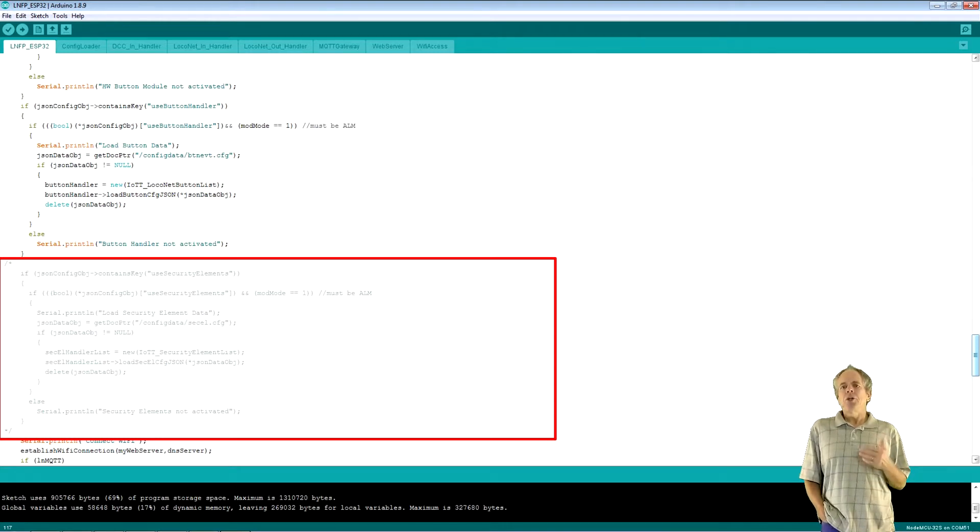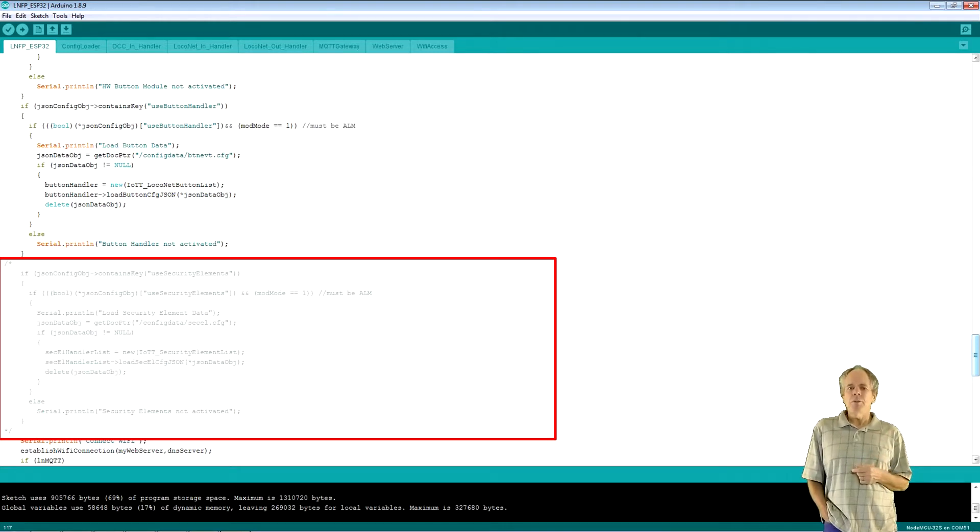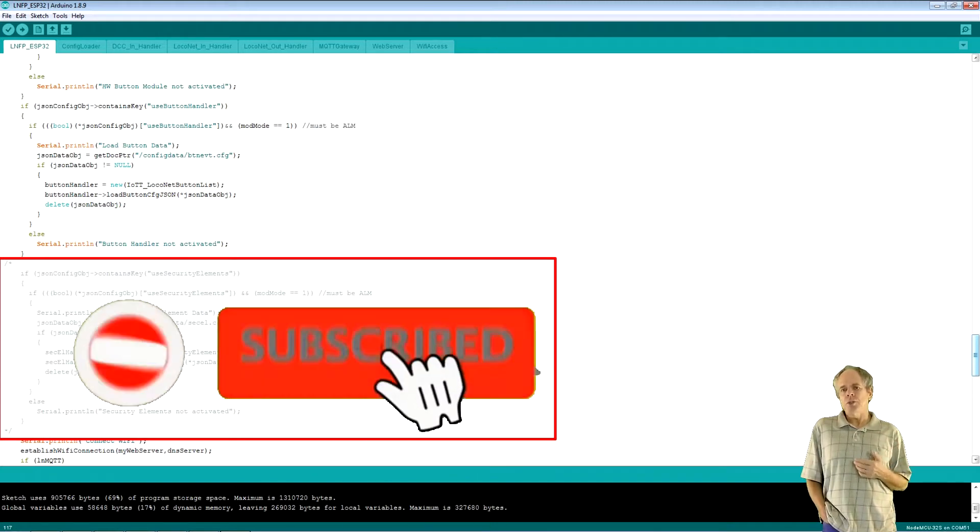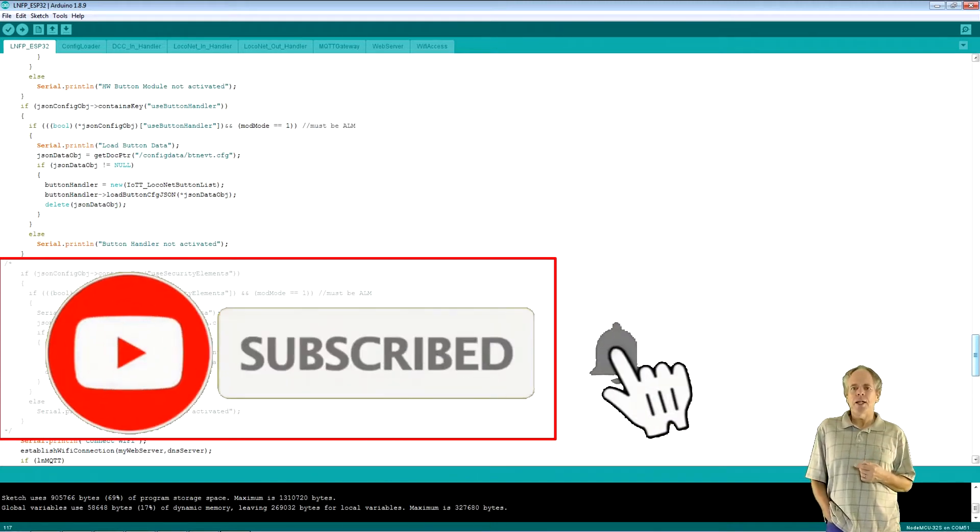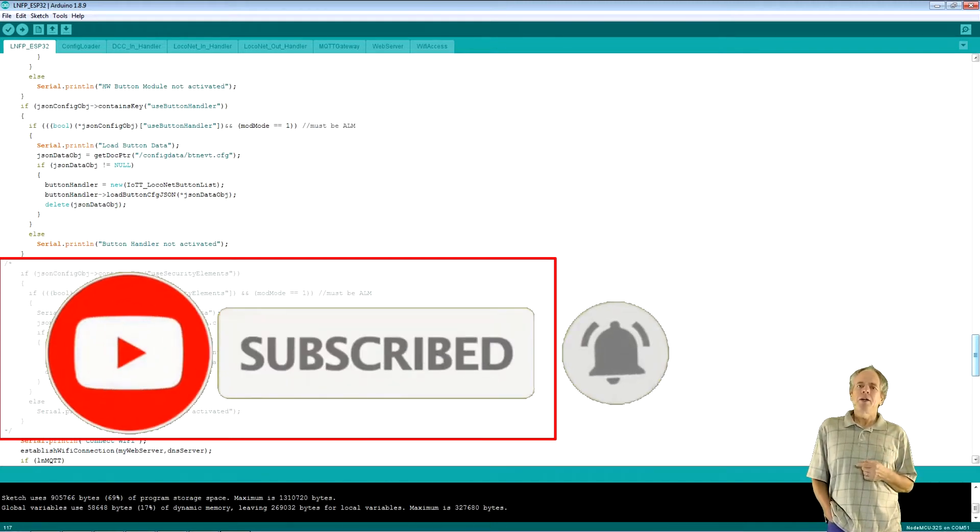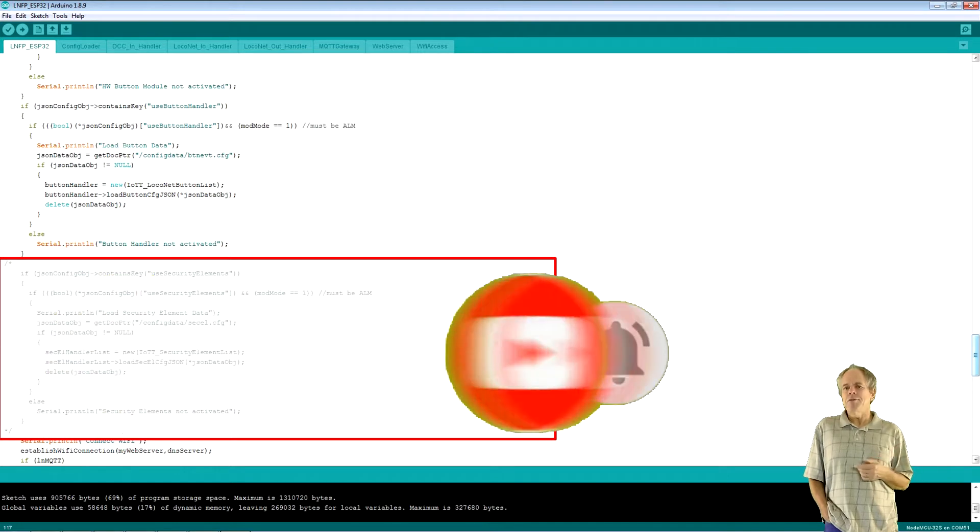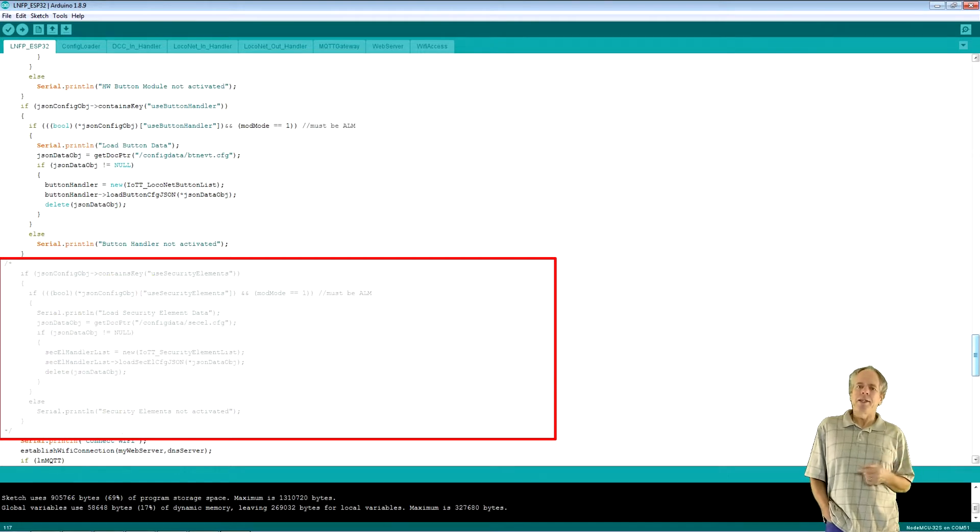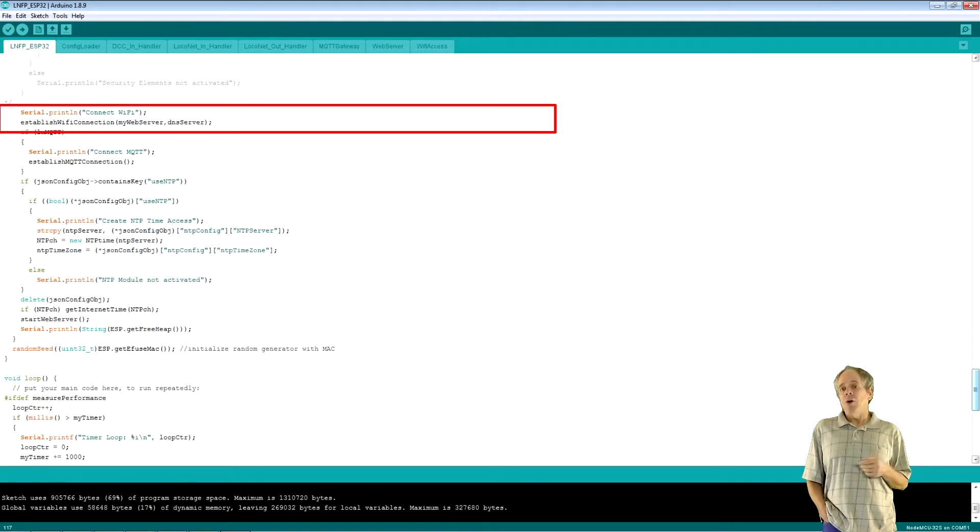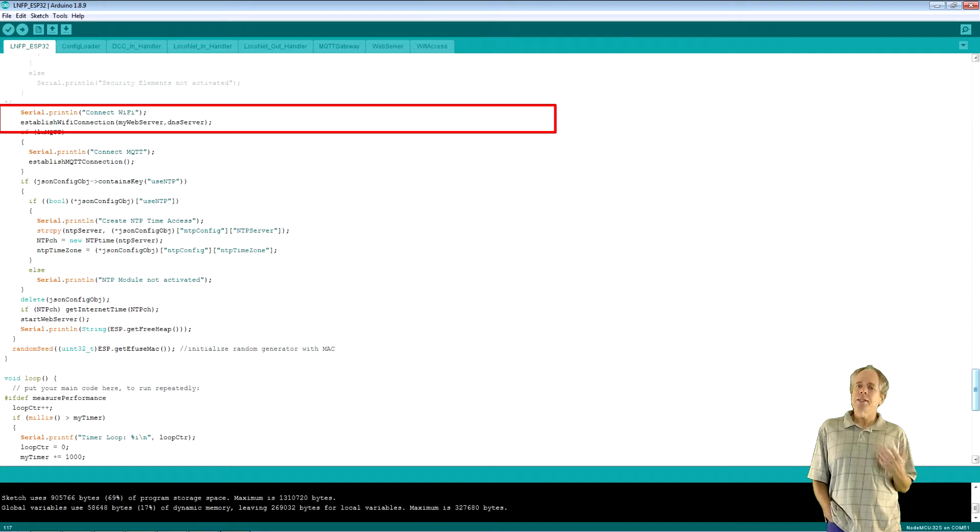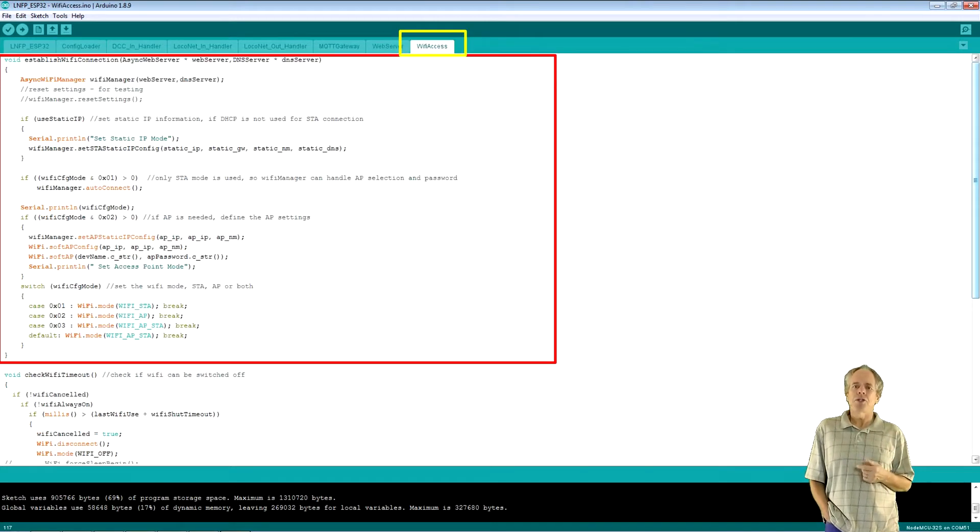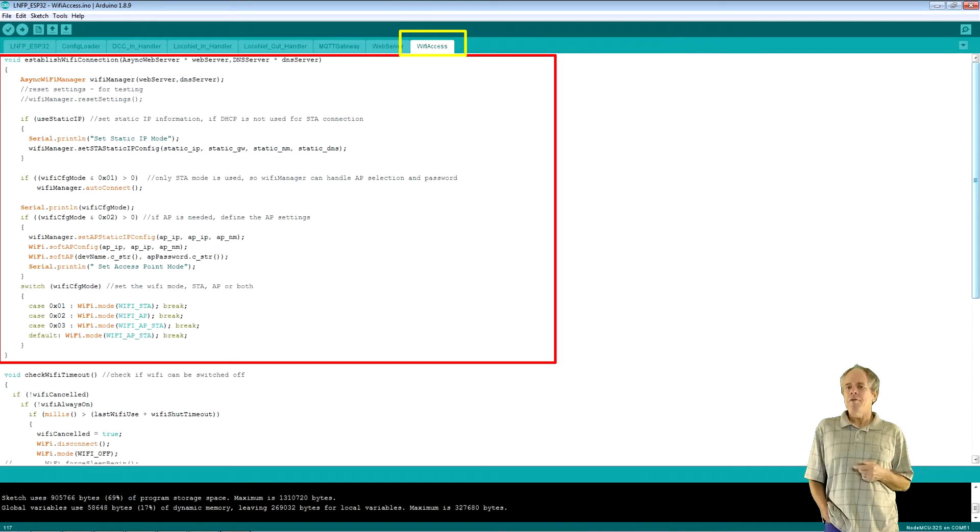And yes, you don't want to miss this, so I suggest you subscribe to the channel and click the bell icon, so you will get premium seating for that event. Now that all libraries are loaded, it's time to activate Wi-Fi using the established Wi-Fi connection function, found in the Wi-Fi access tab.